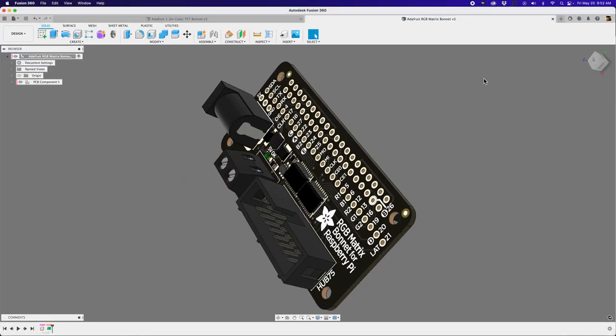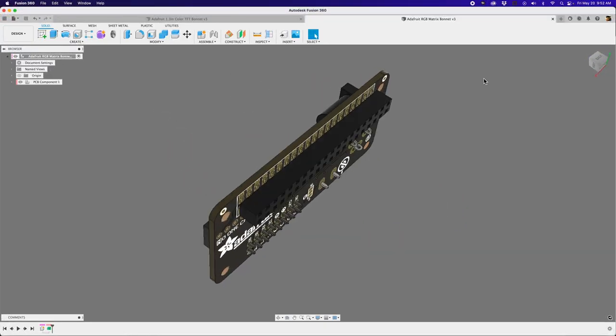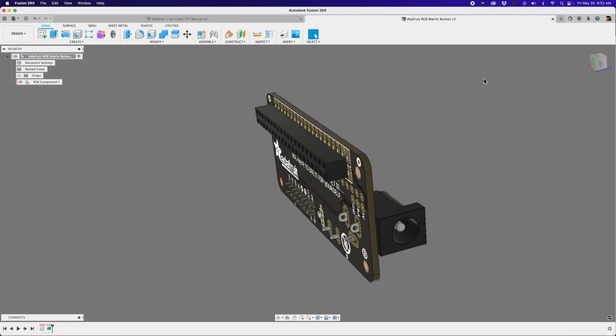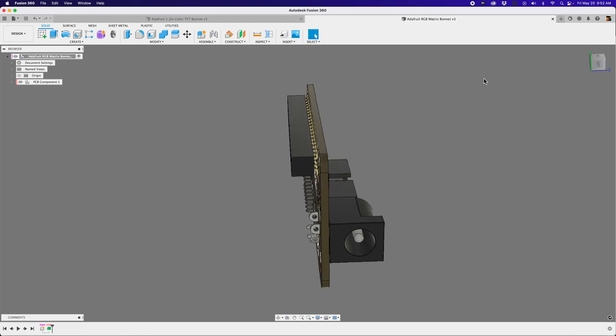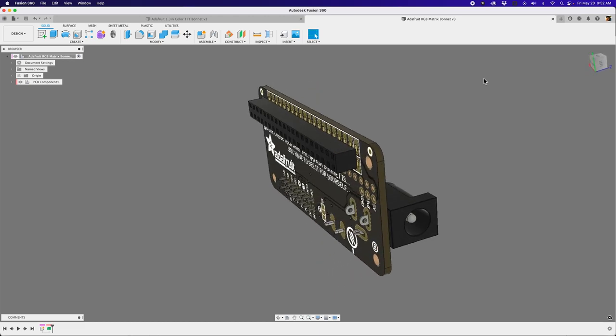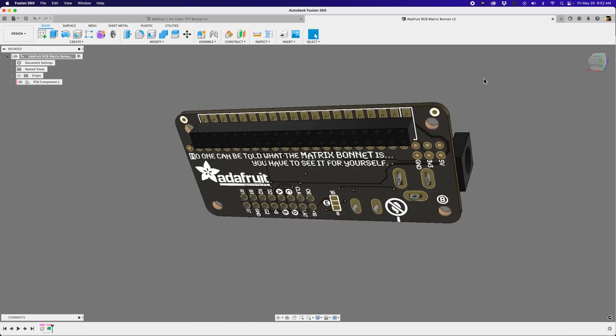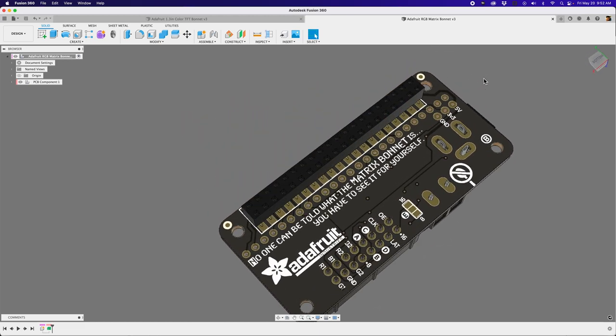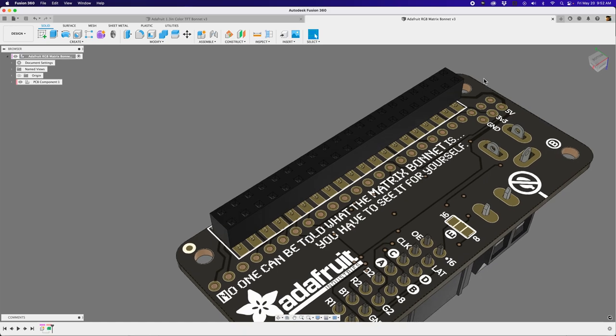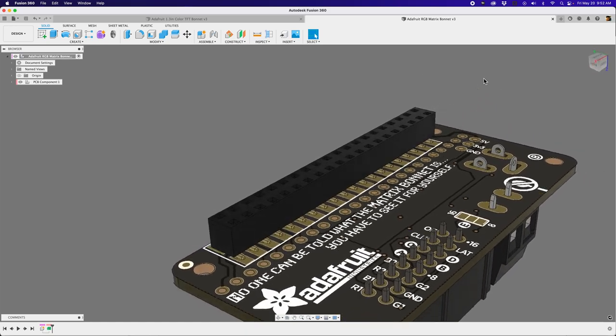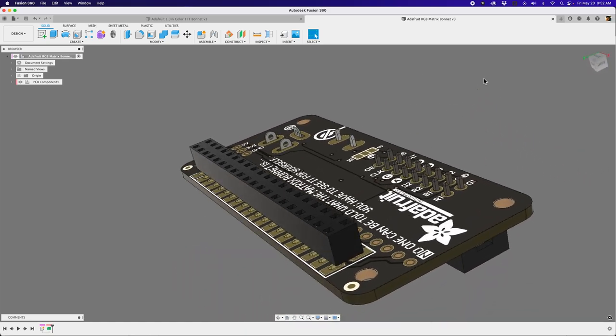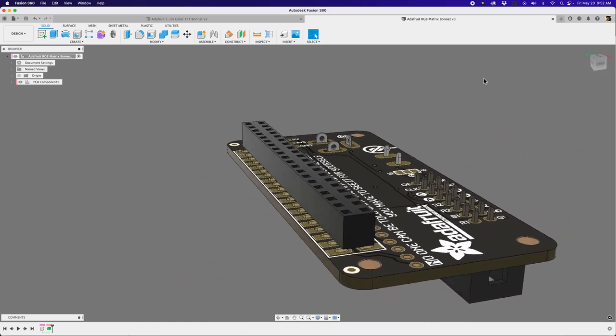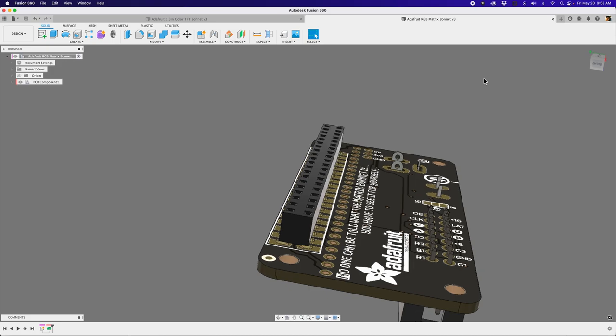Hey, what's up folks? Welcome back to another Layer by Layer. In today's tutorial, we're going to take a look at generating components for PCBs. So in some of the latest versions of Fusion 360, they've added some new templates for generating parts for your PCBs.